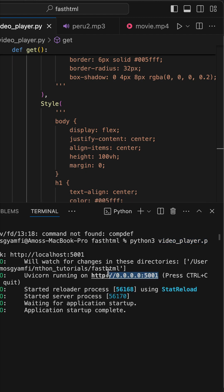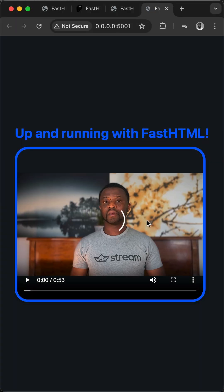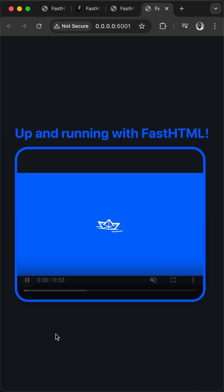So here, we have a link to view the app in the browser. Let's press Command and click the link. With this, you have now created your first FastHTML app in pure Python.